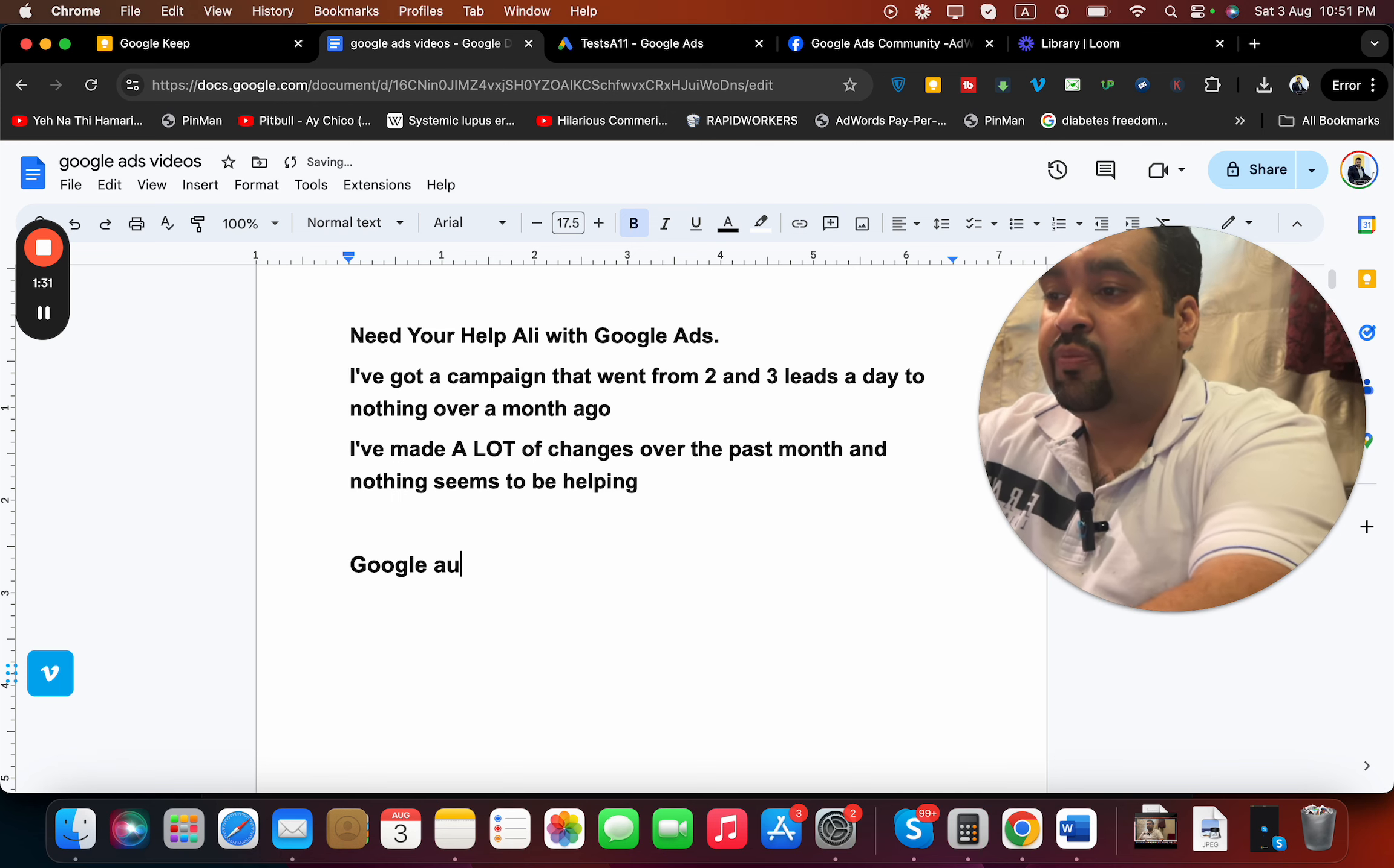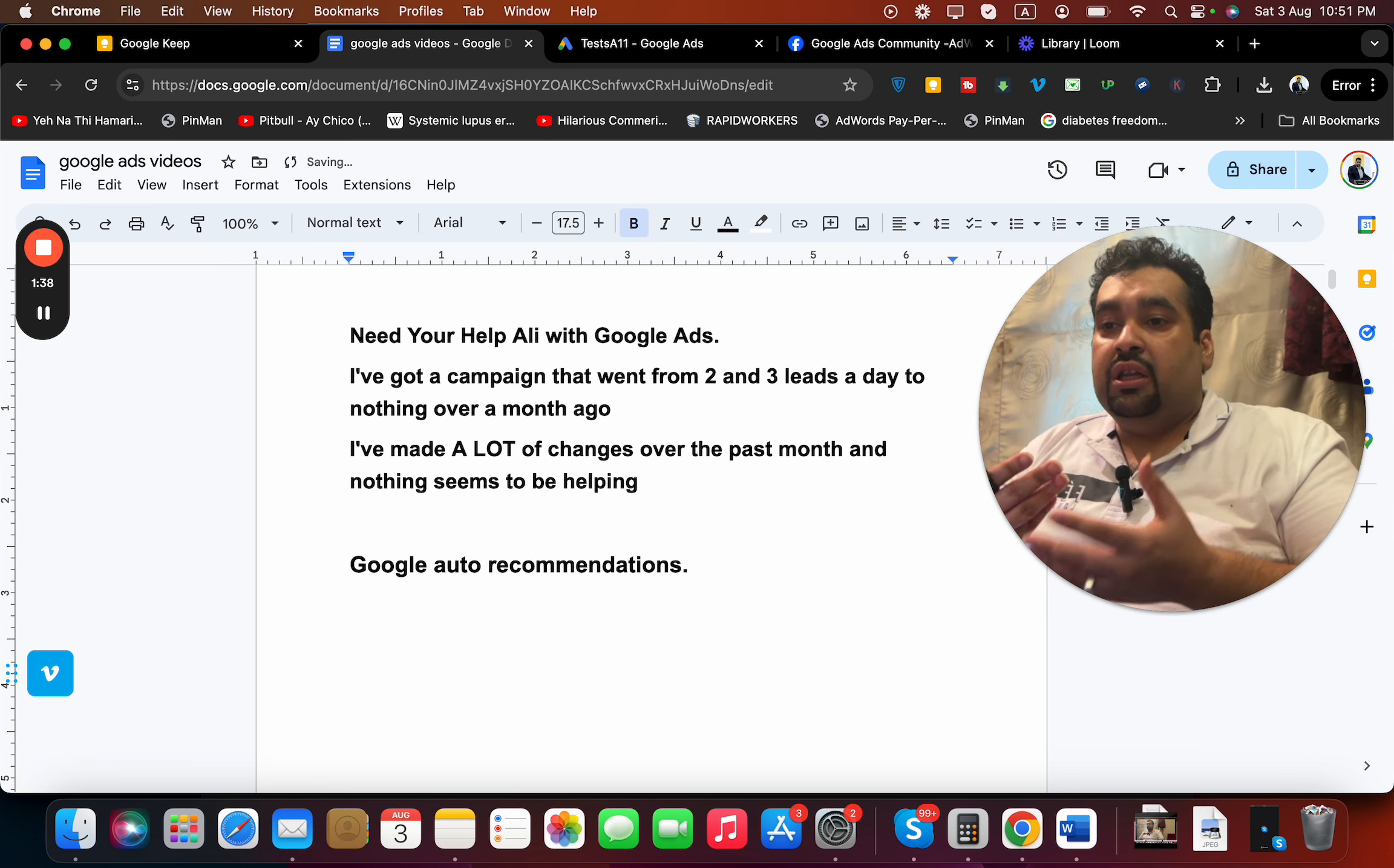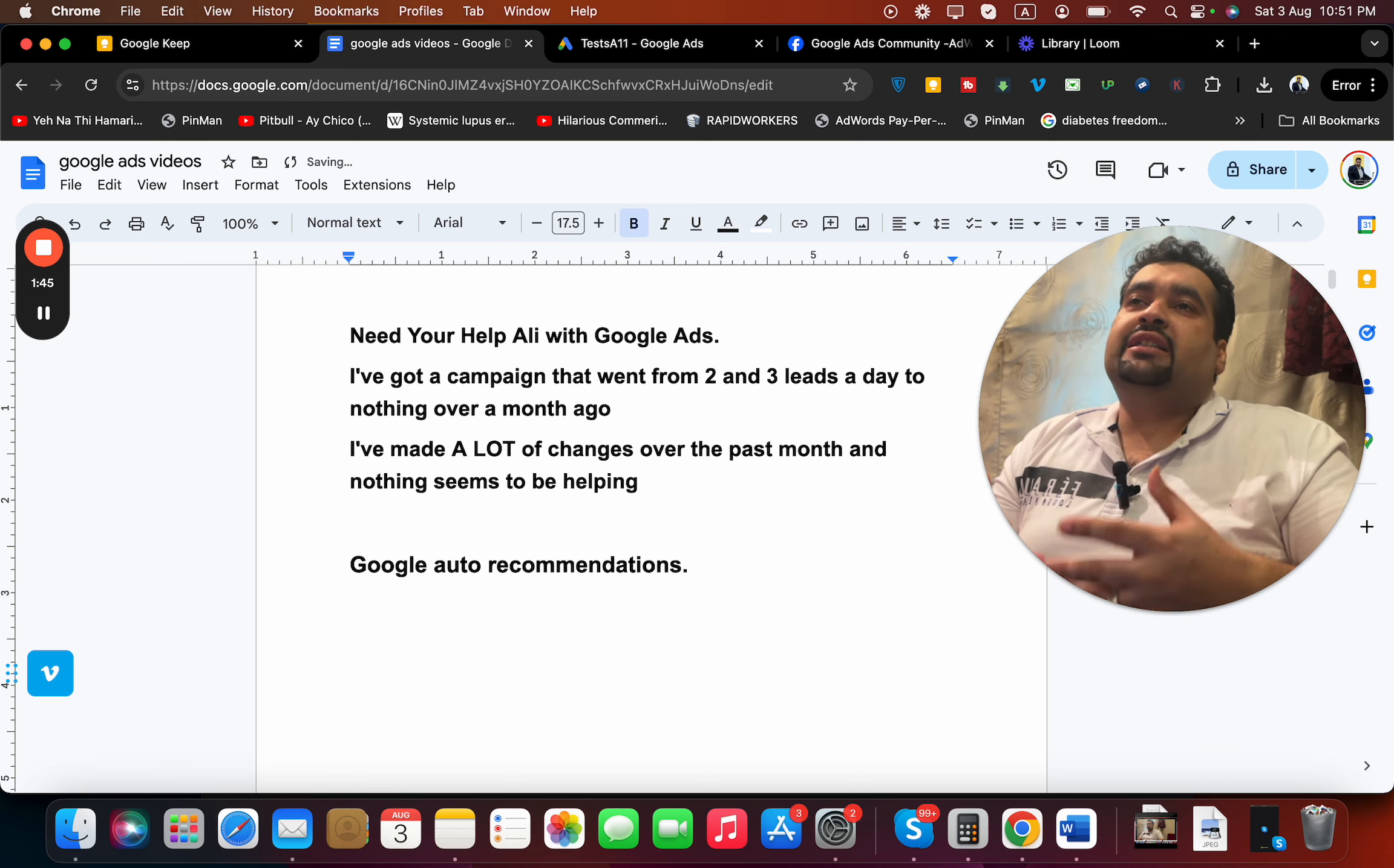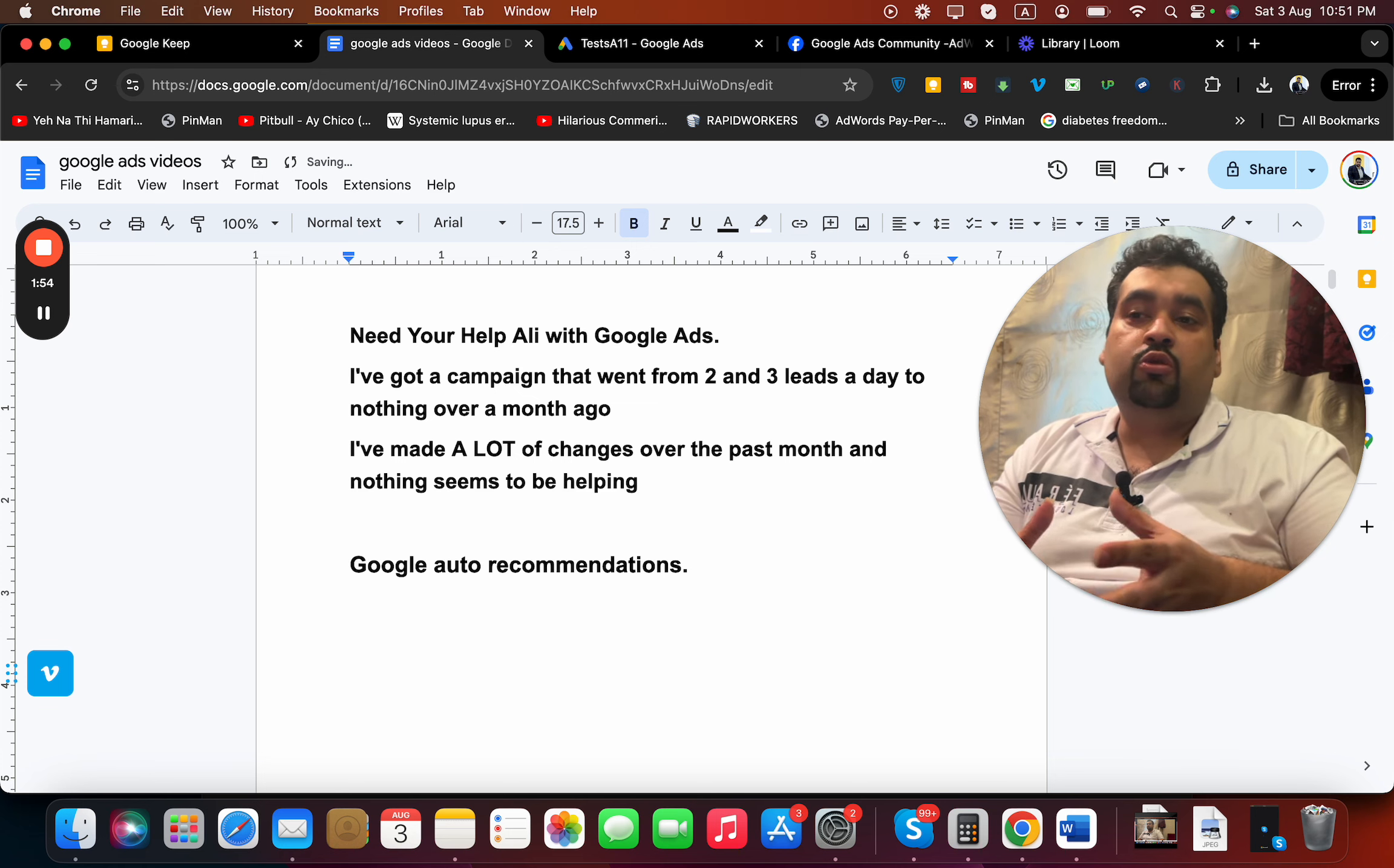Google auto recommendations: if you have turned this on or if you're not looking around, this could be a cause of your leads going down. Google has automatically applied changes. Google is advanced AI, but it's still AI and it needs manual review before those changes can be applied. Always have a look at those changes.